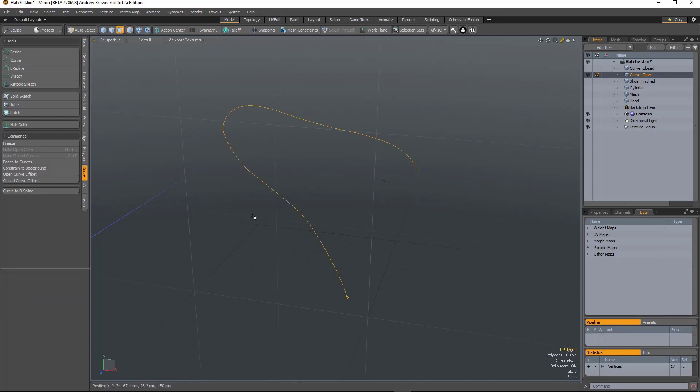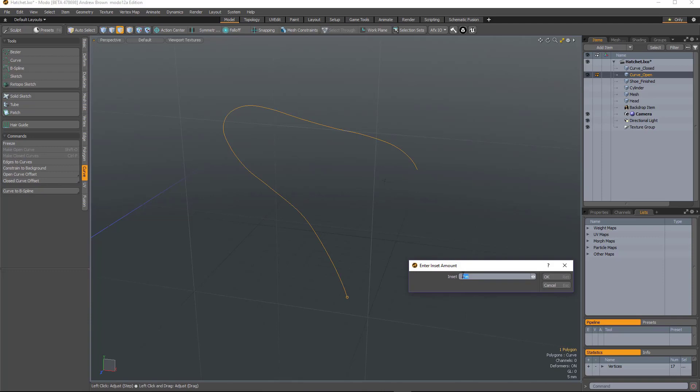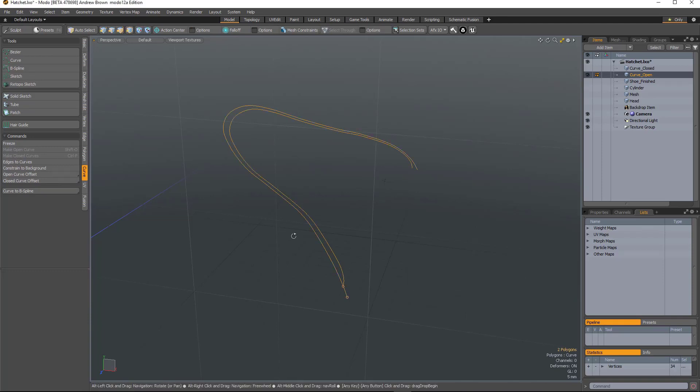So I've got this spline curve here. If I run open curve offset, this will create another curve running parallel to it by a defined distance. So I hit OK.